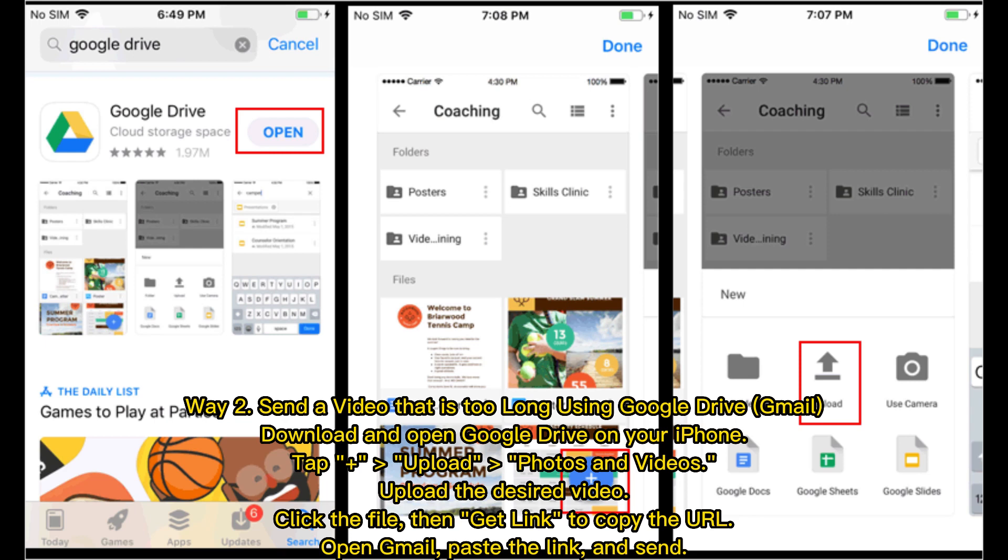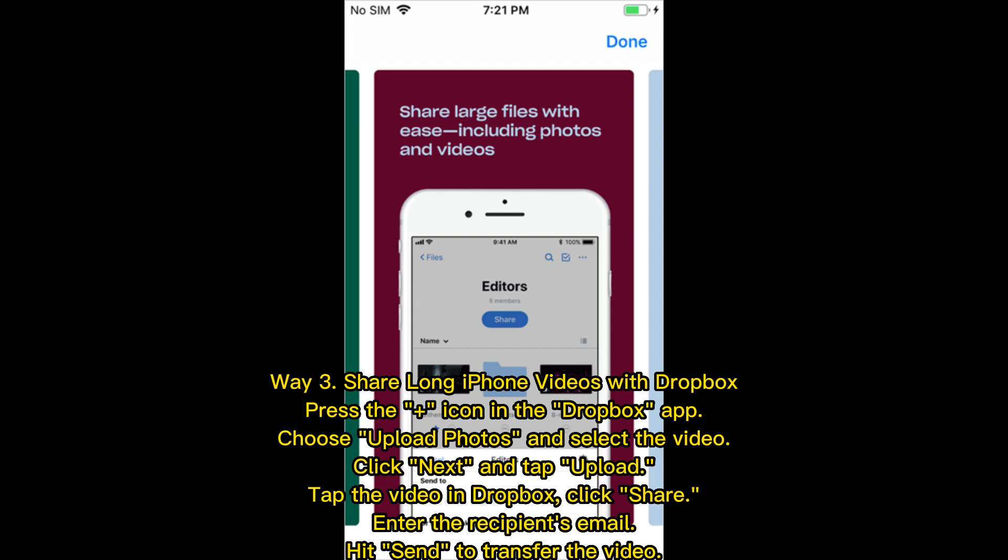Way two: Send a video that is too long using Google Drive and Gmail. Download and open Google Drive on your iPhone, tap the plus icon, choose Upload, then Photos and Videos, and upload the desired video. Click the file, then Get Link to copy the URL. Open Gmail, paste the link, and send.